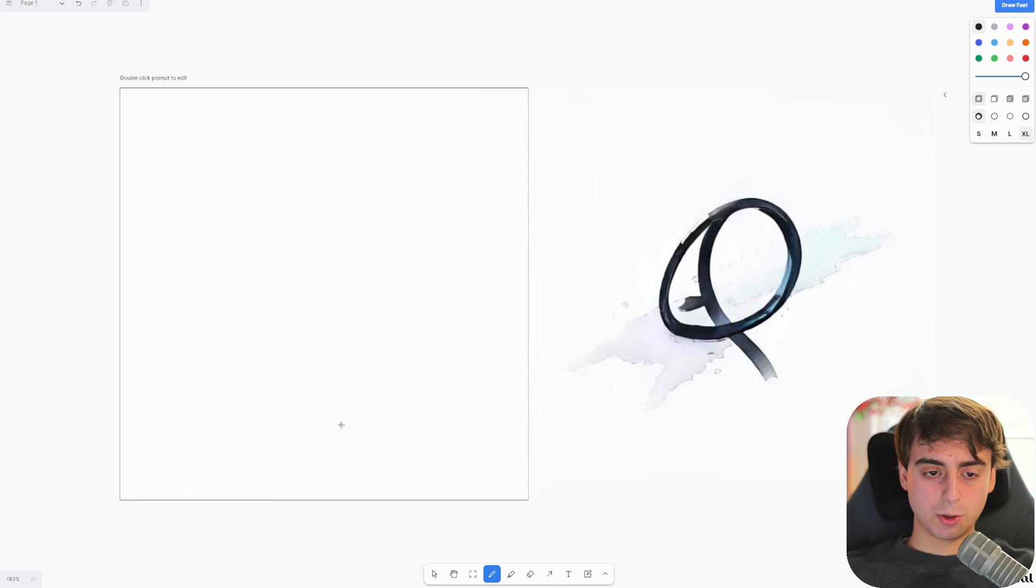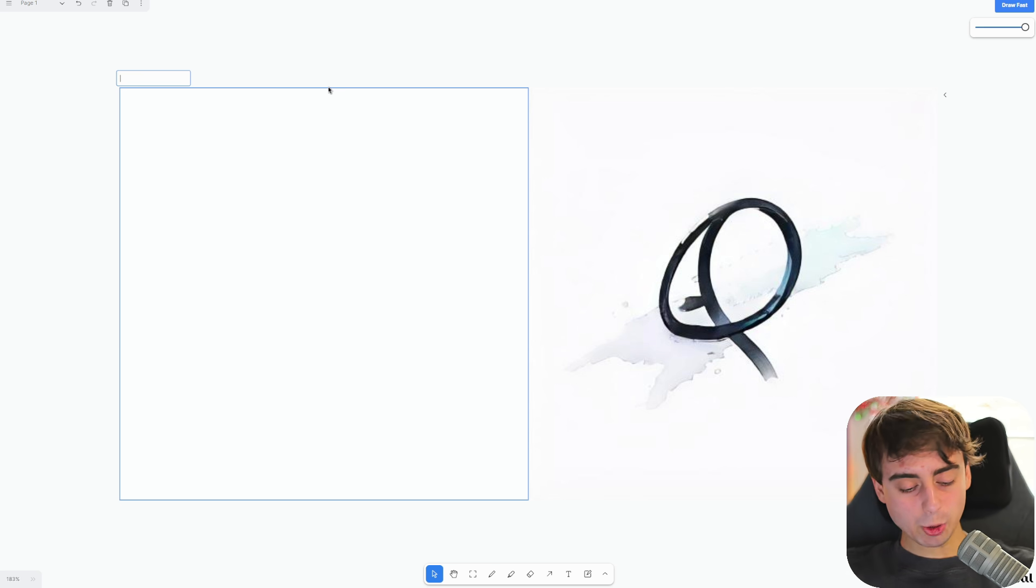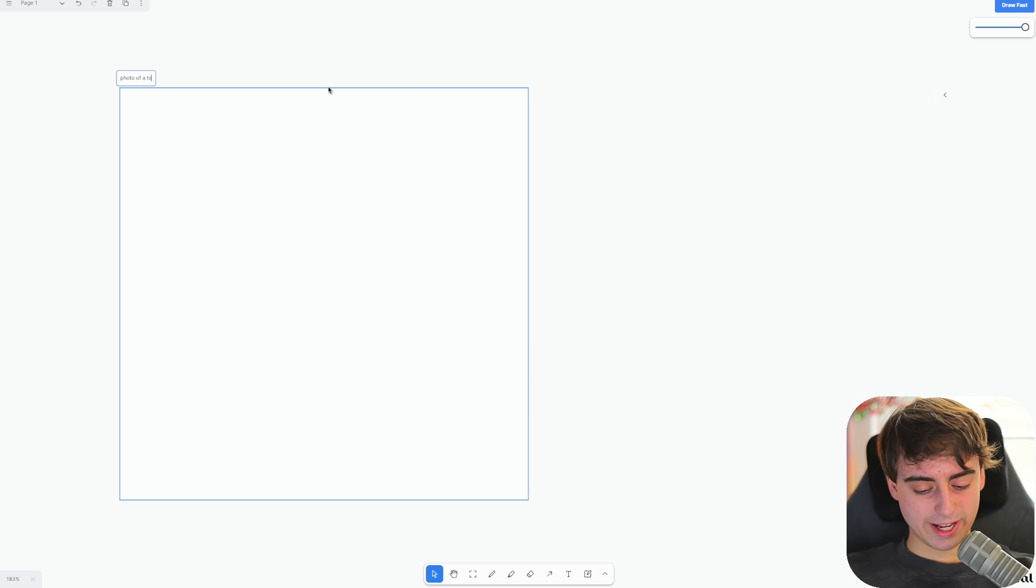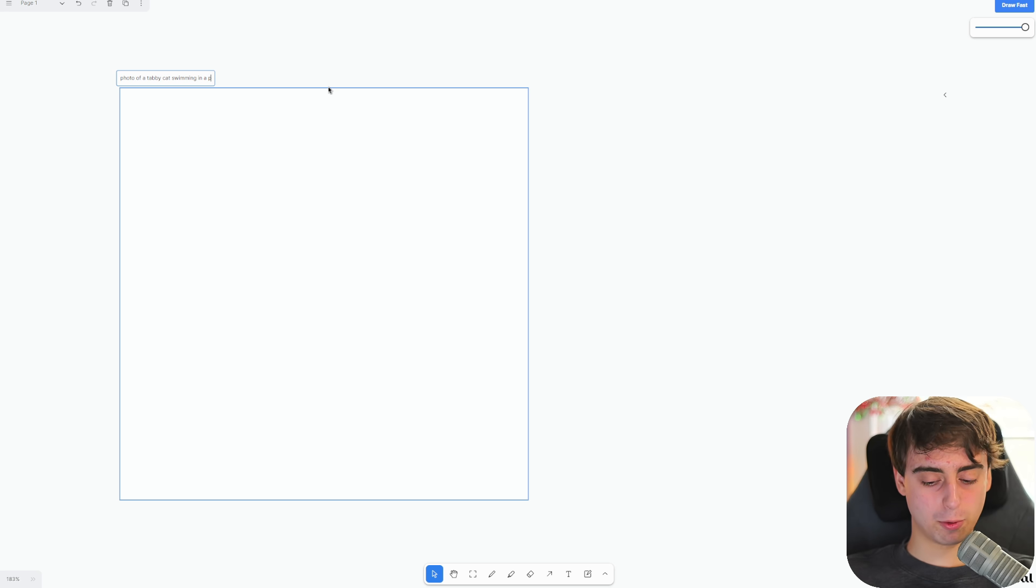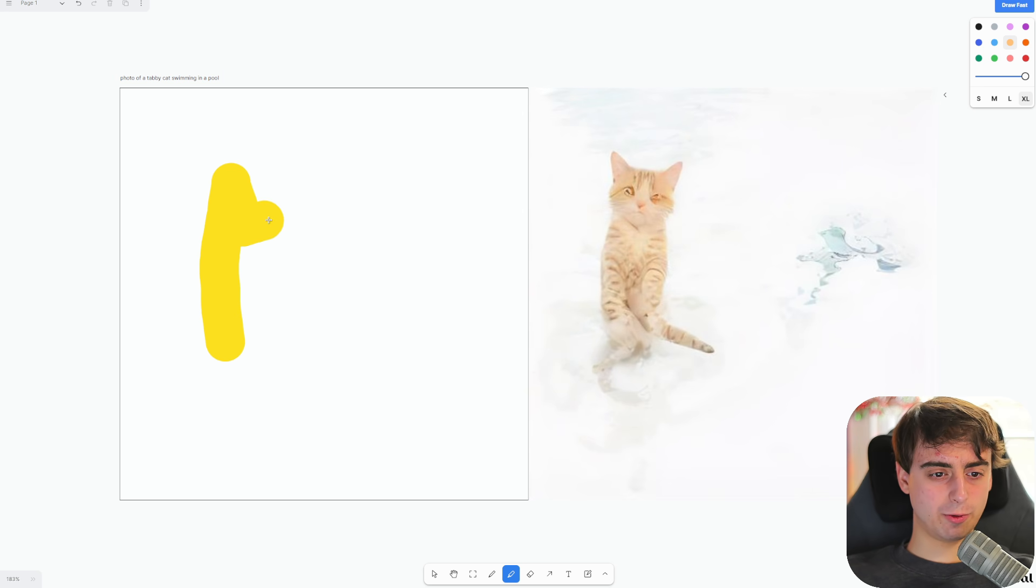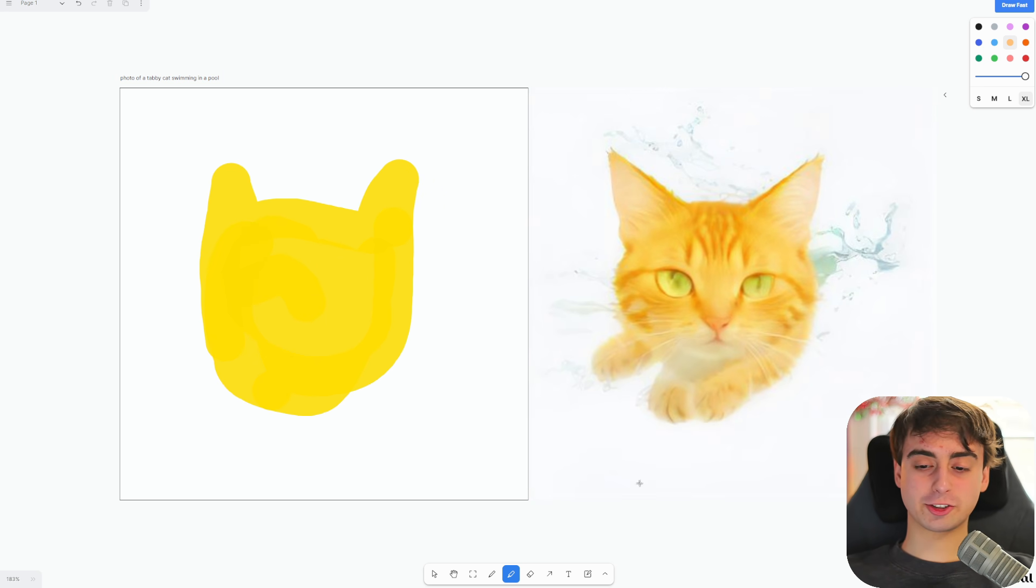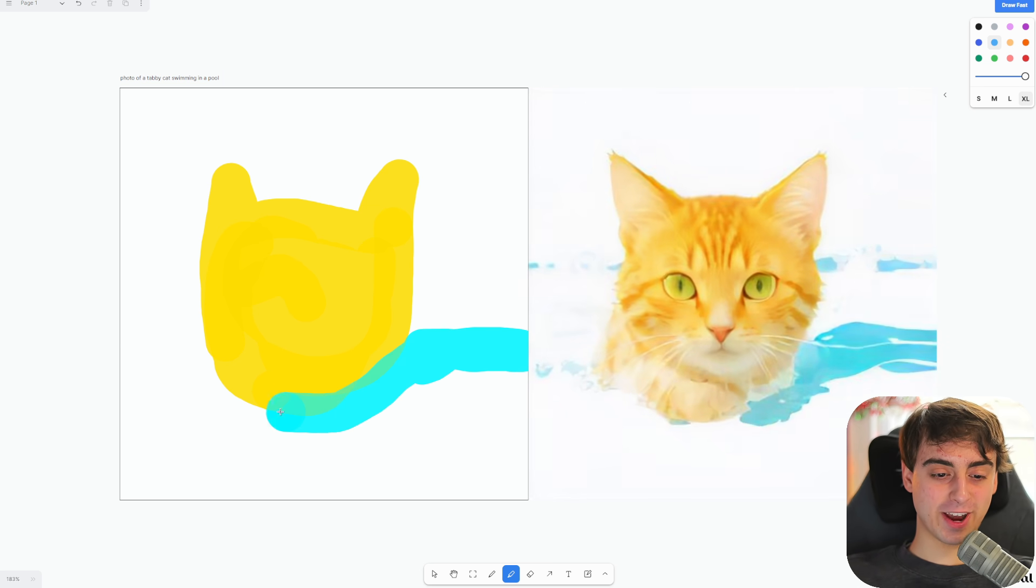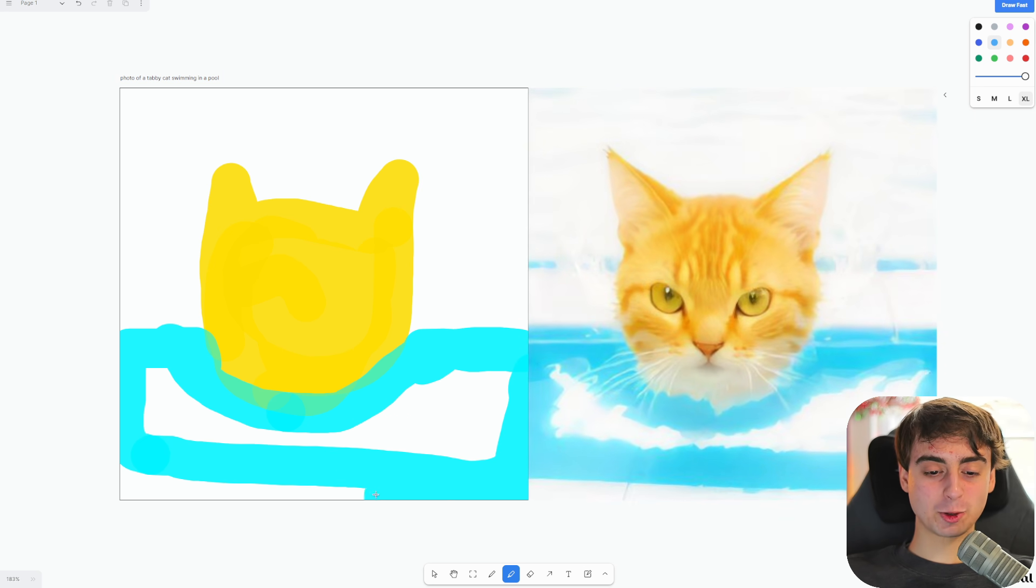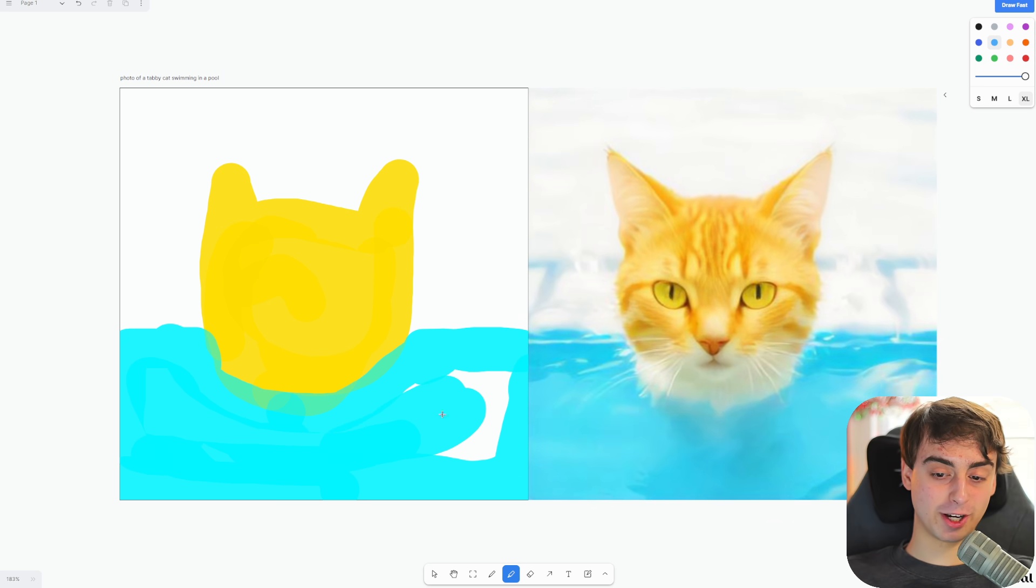If we want to actually add a prompt to this thing, we can click this little mouse pointer button at the bottom here, and then double-click the top left-hand corner to access the prompt window. Let's go ahead and do a photo of a tabby cat swimming in a pool. And in the top right here, we can just pick from any colors that we want. We can go ahead and start to fill in our image. You can see the generation is just so much faster with this one. It's kind of unbelievable.